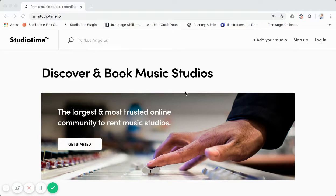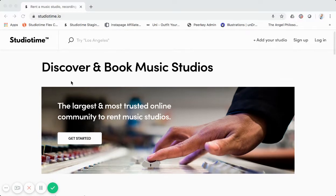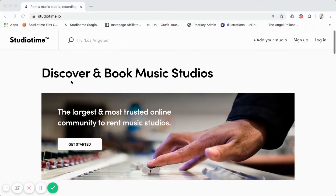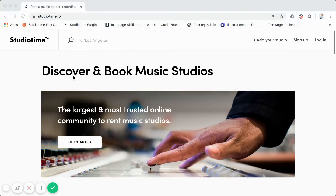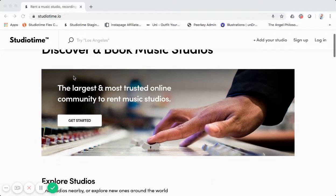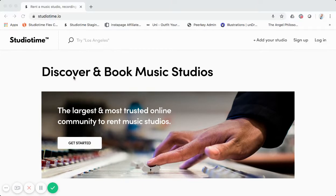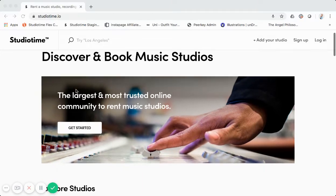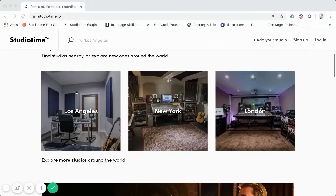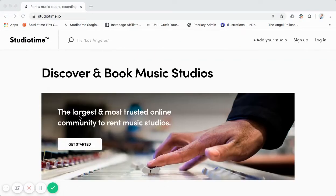This is the actual URL, www.studiotime.io — the live marketplace you can go check out. This is built using Sharetribe Flex quite a while back, and I do want to mention it is heavily customized. So if you just sign up for Sharetribe Flex, a lot of this functionality — such as this home page and many things I'll point out throughout this walkthrough — are not something you'll get out of the box.